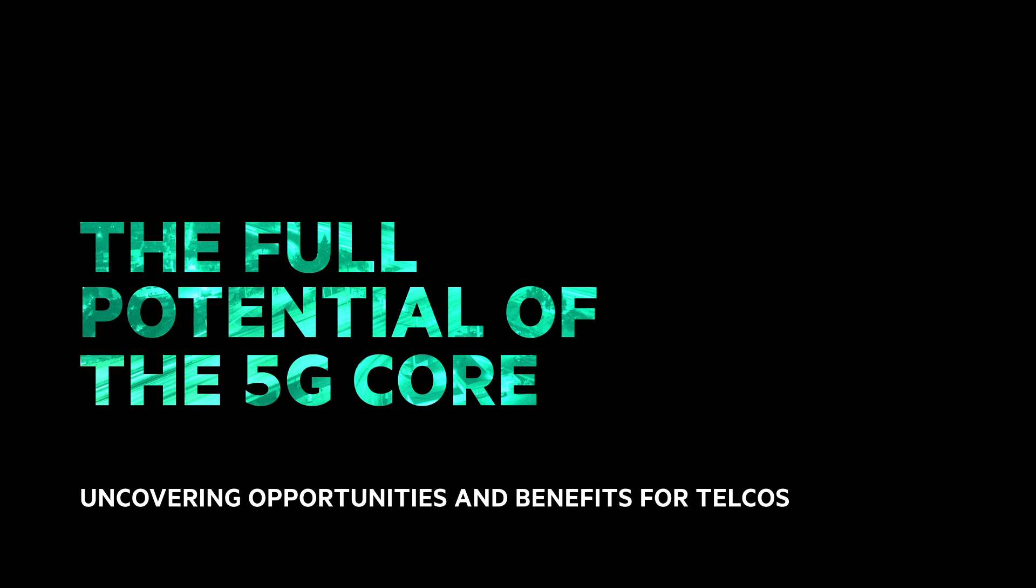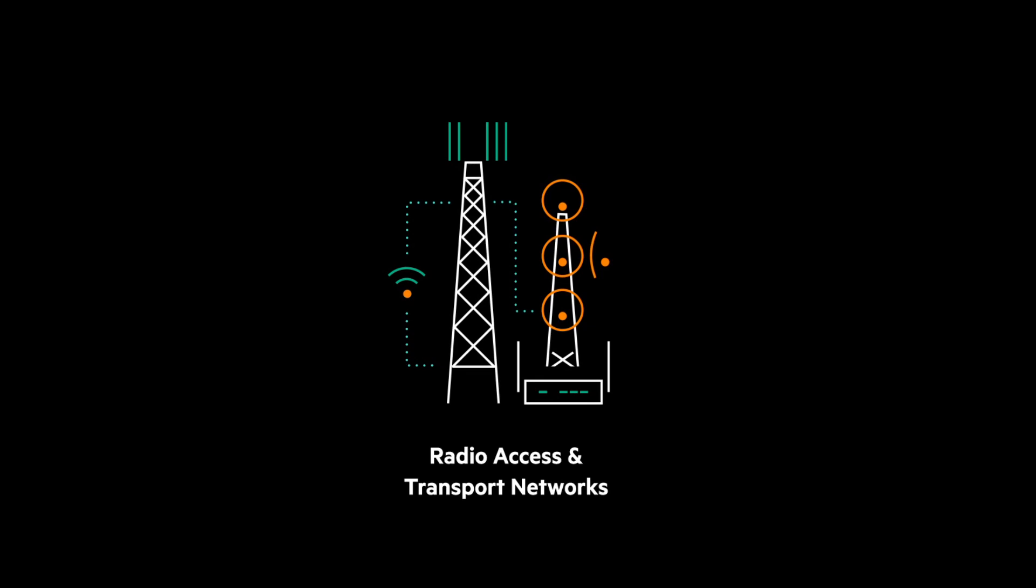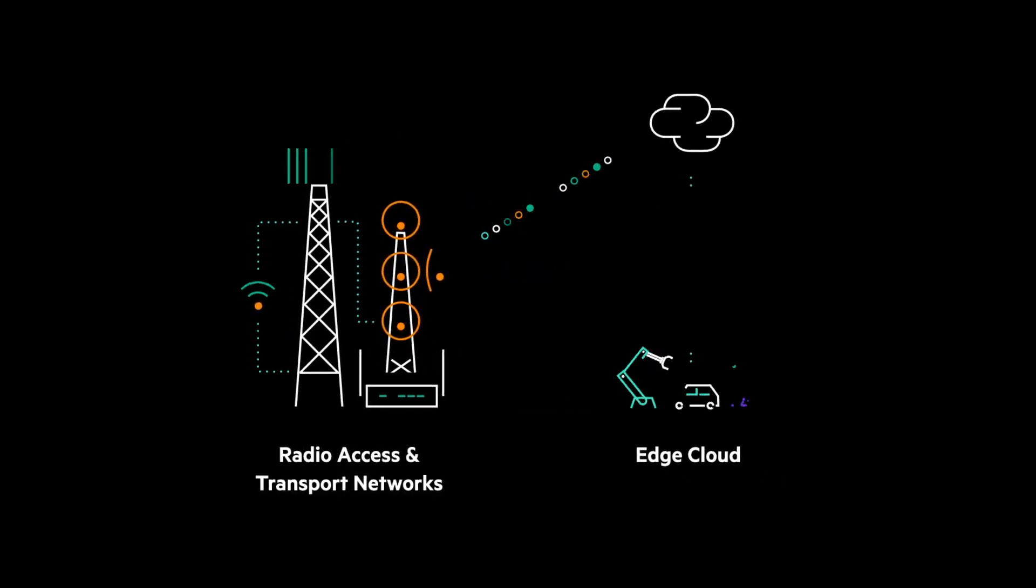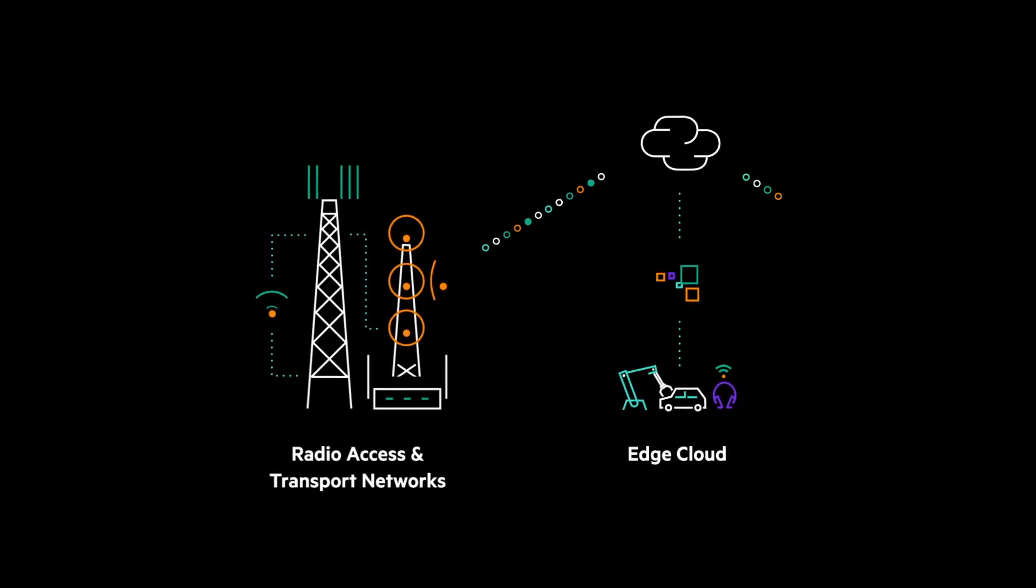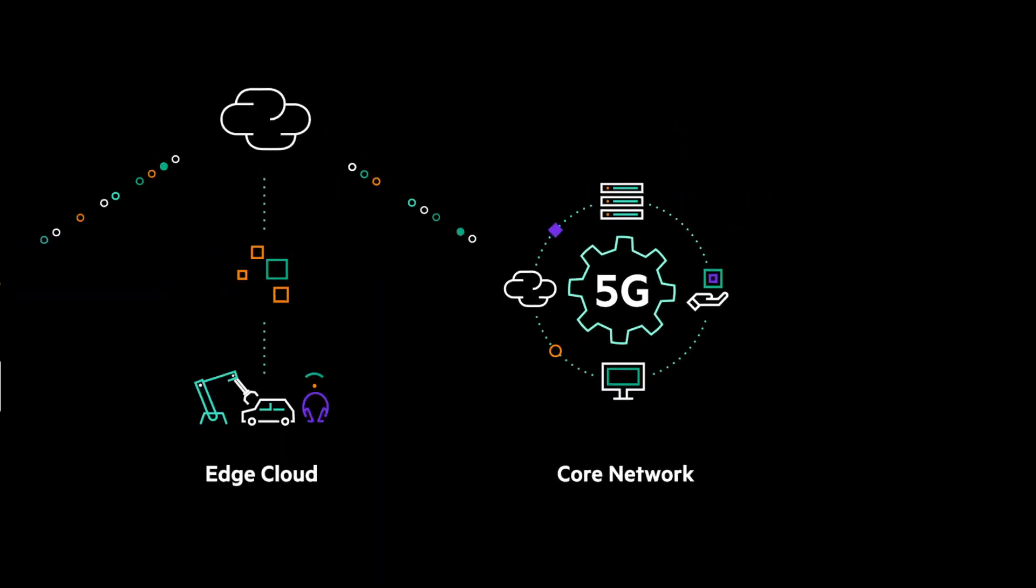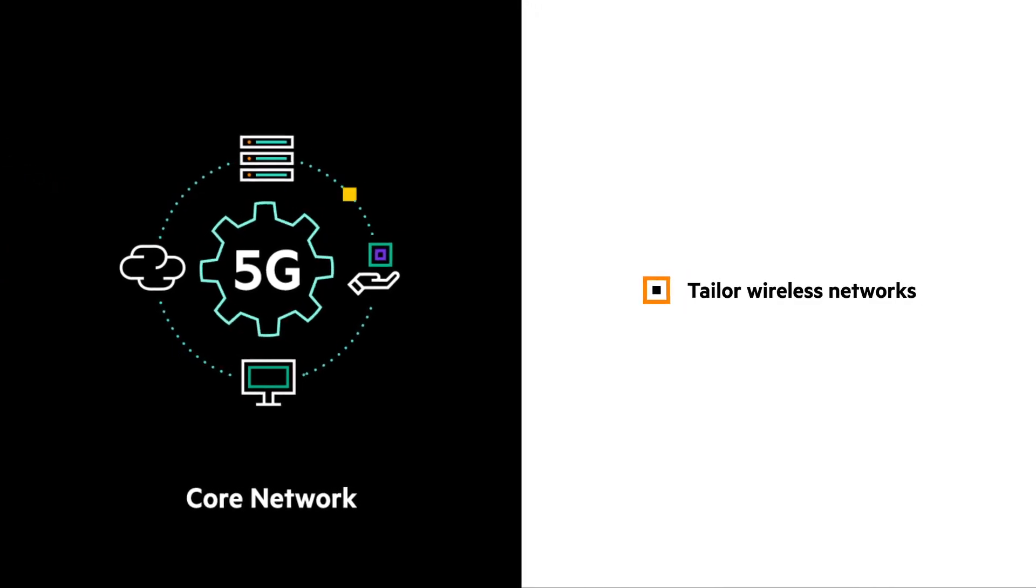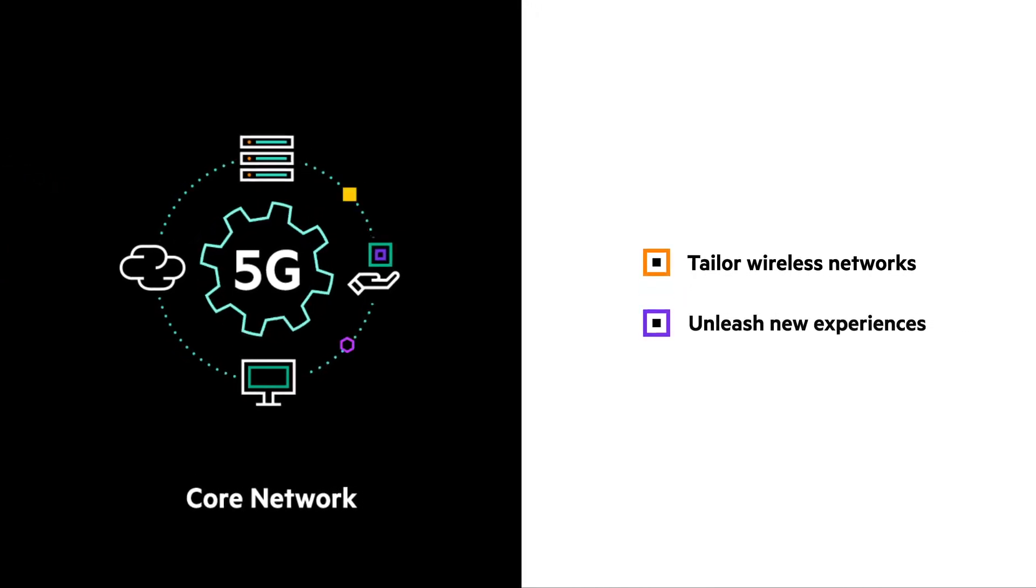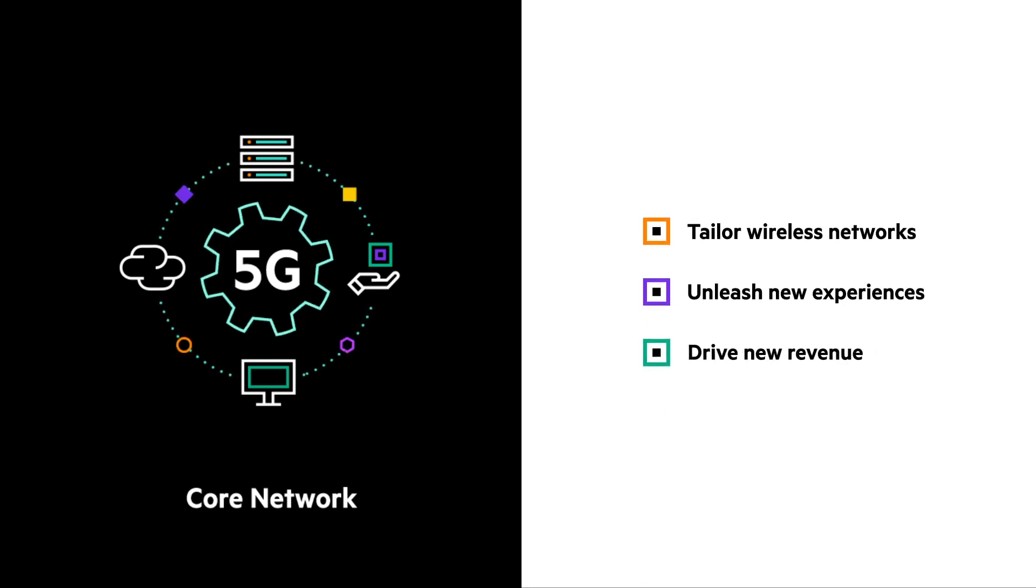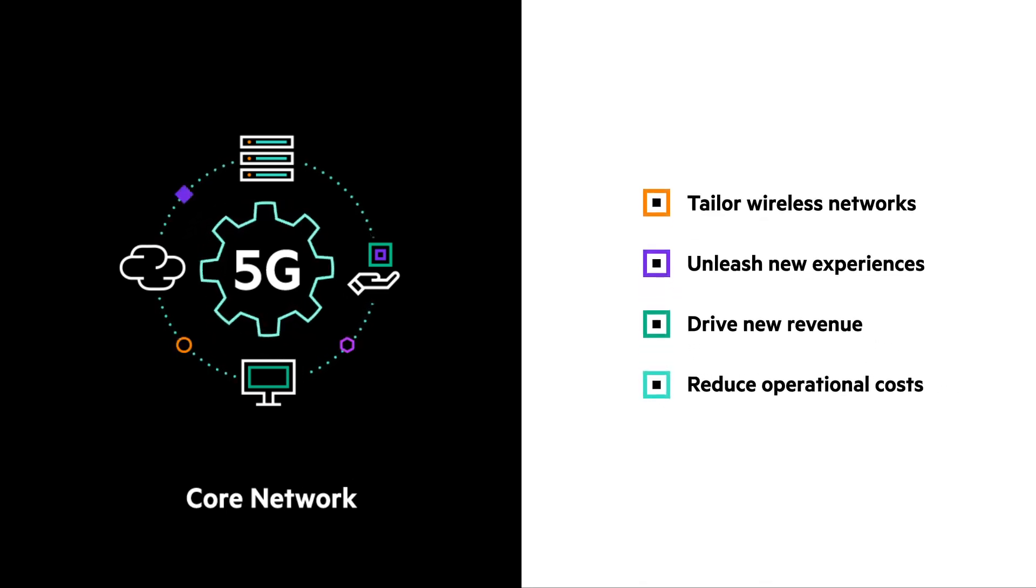The key parts of the 5G network are the radio access and transport networks, which act to coordinate resources across devices, the edge cloud, responsible for bringing compute services to the edge of the telco network, and the 5G core, which empowers telcos to tailor wireless networks to specific use cases, unleash groundbreaking new customer experiences and drive new revenue streams, all while reducing operational costs through automation.